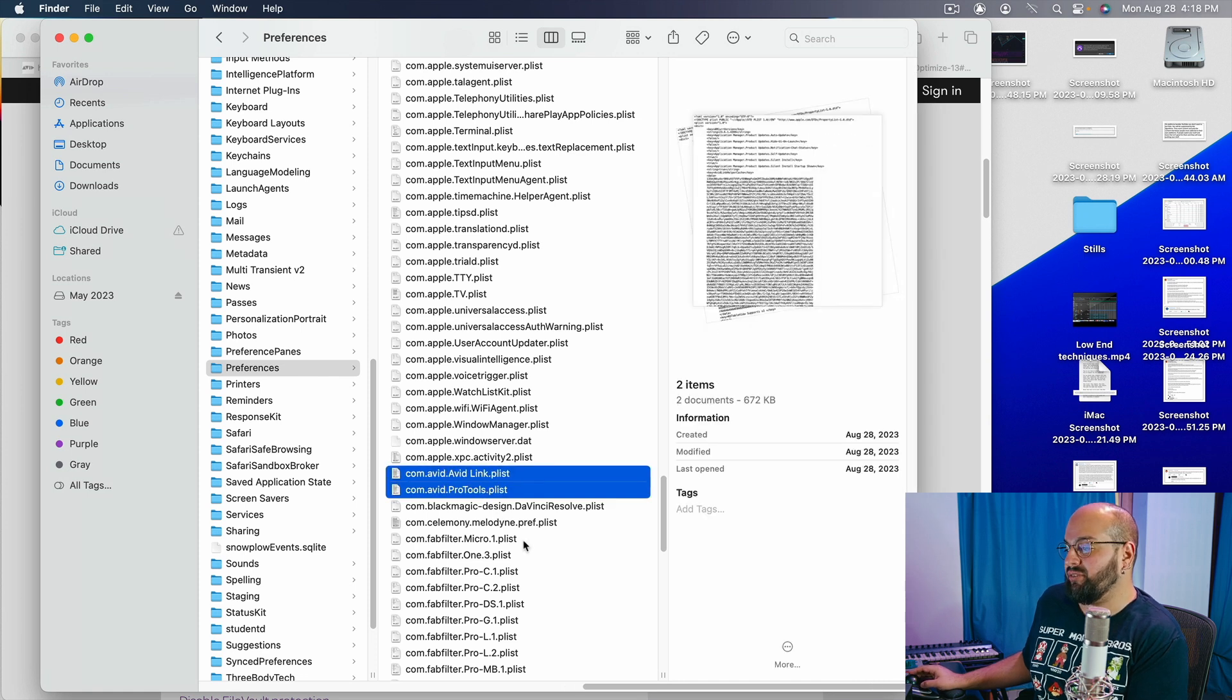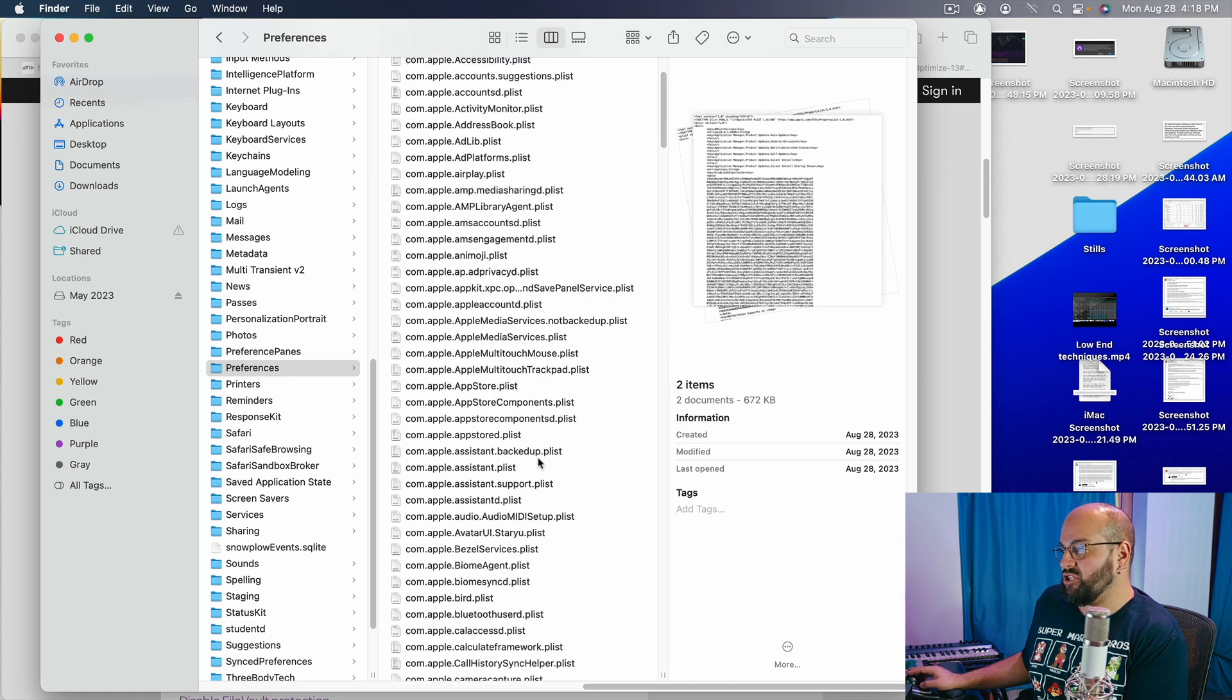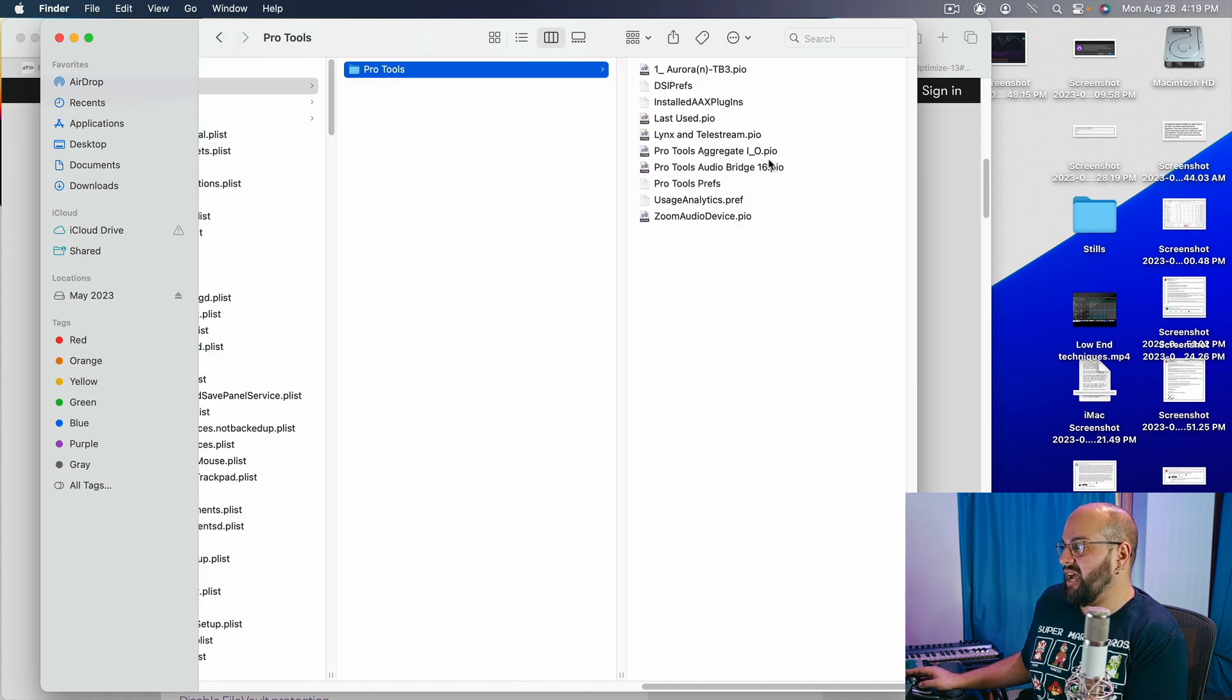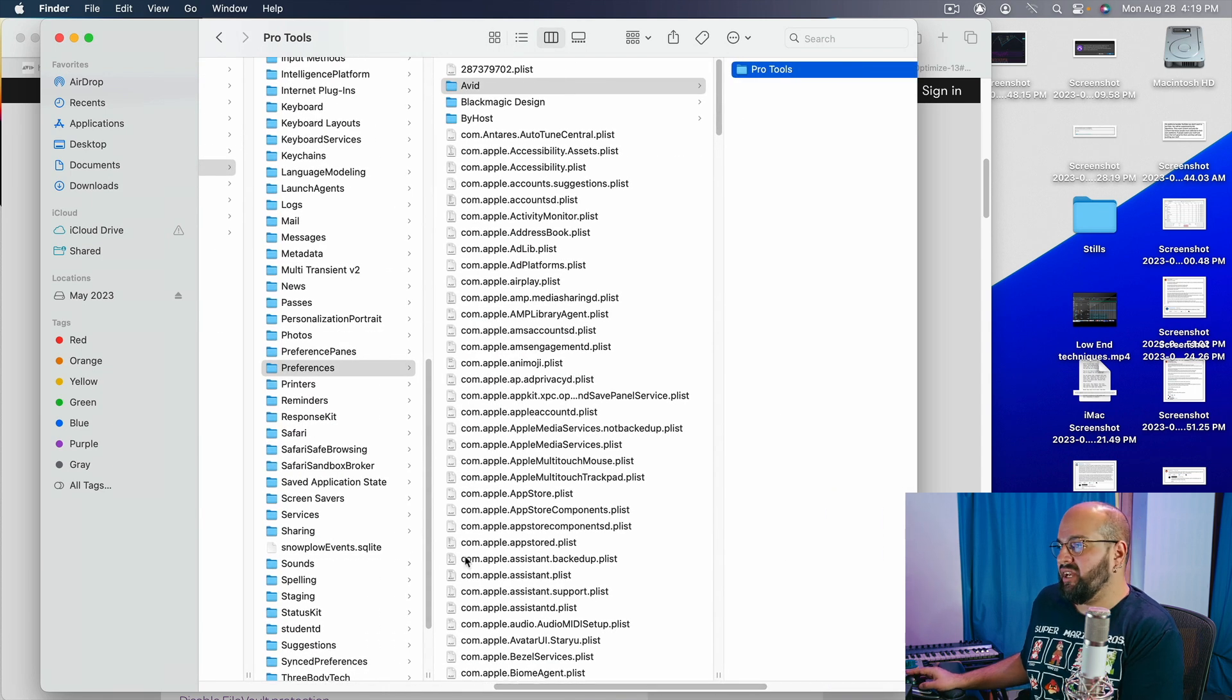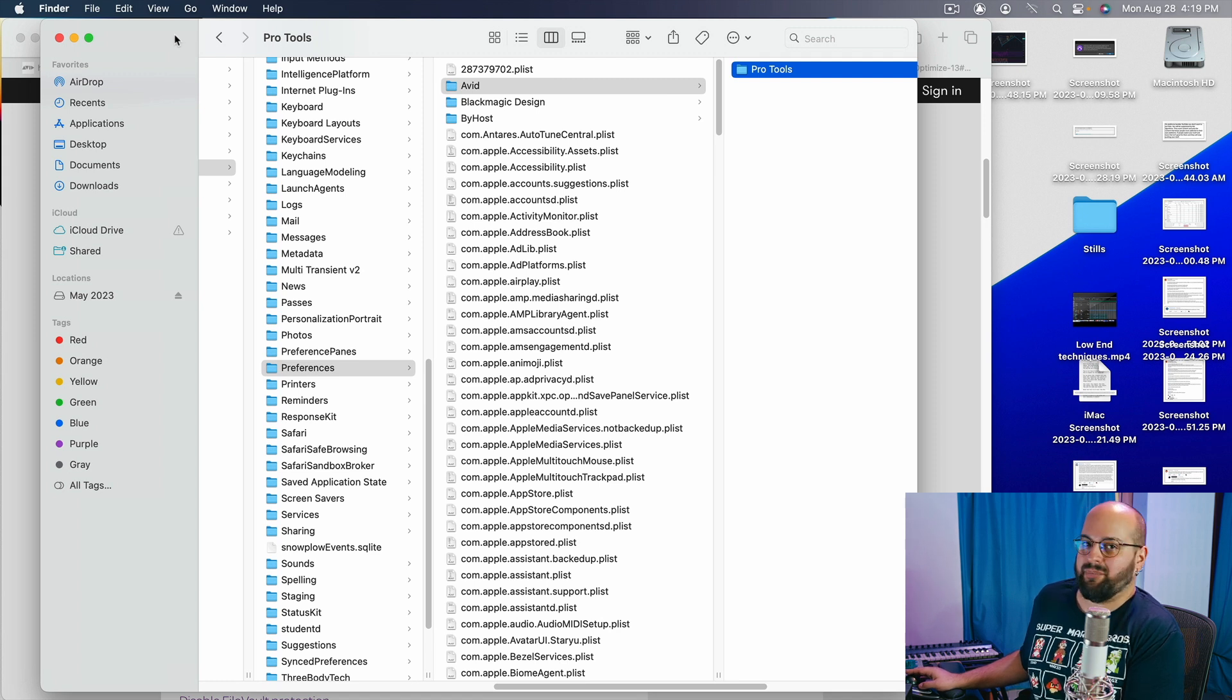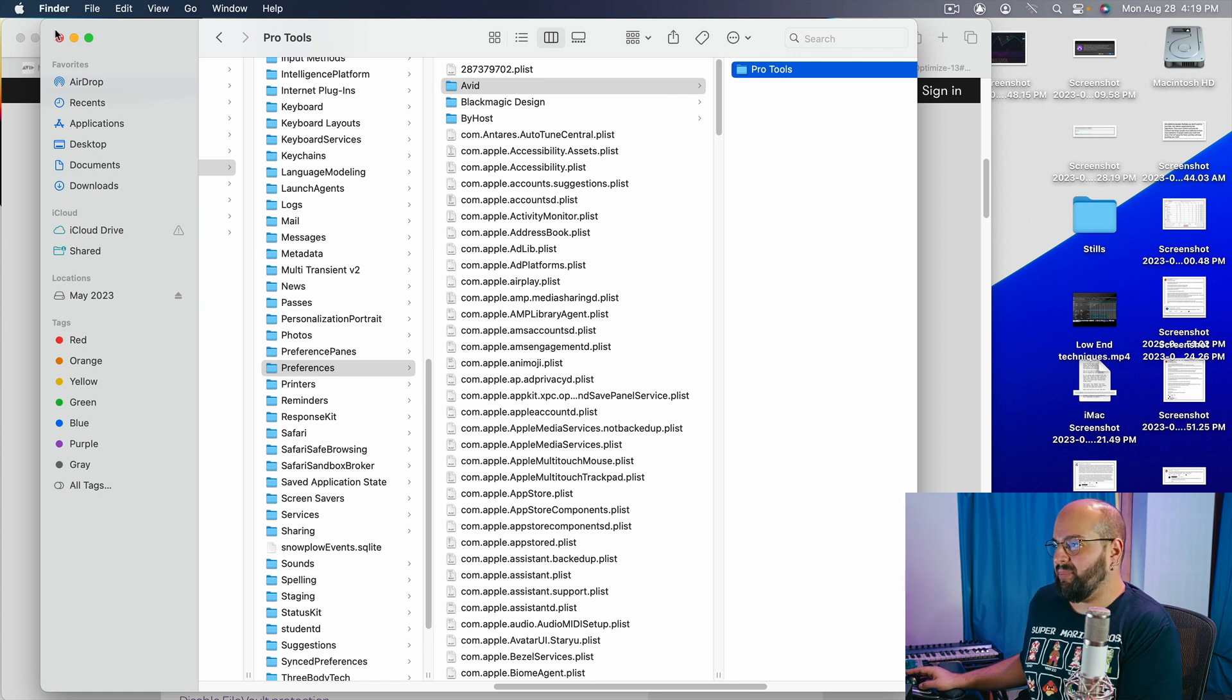We are going to have to get rid of those as well. So that is how we trash our preferences. We get rid of the whole Avid folder and the couple of little things that are just free floating in the preferences and that is our first move. Now a lot of the times that does not solve the issue but sometimes it at least ameliorates the issue or helps. It is the number one step.